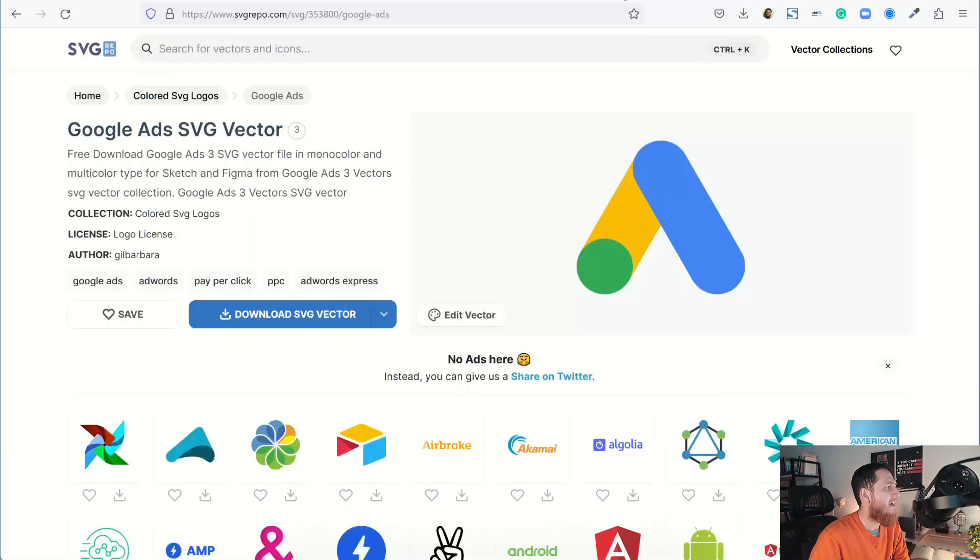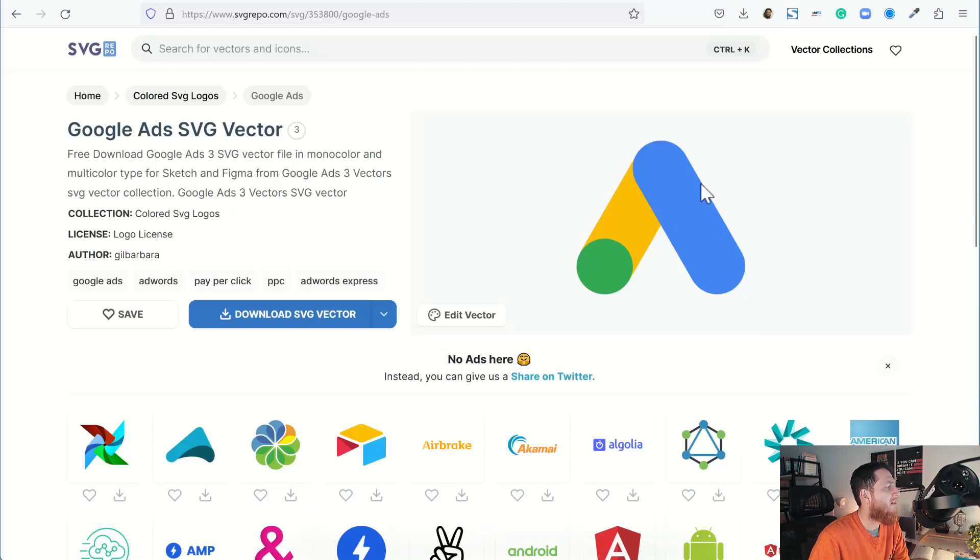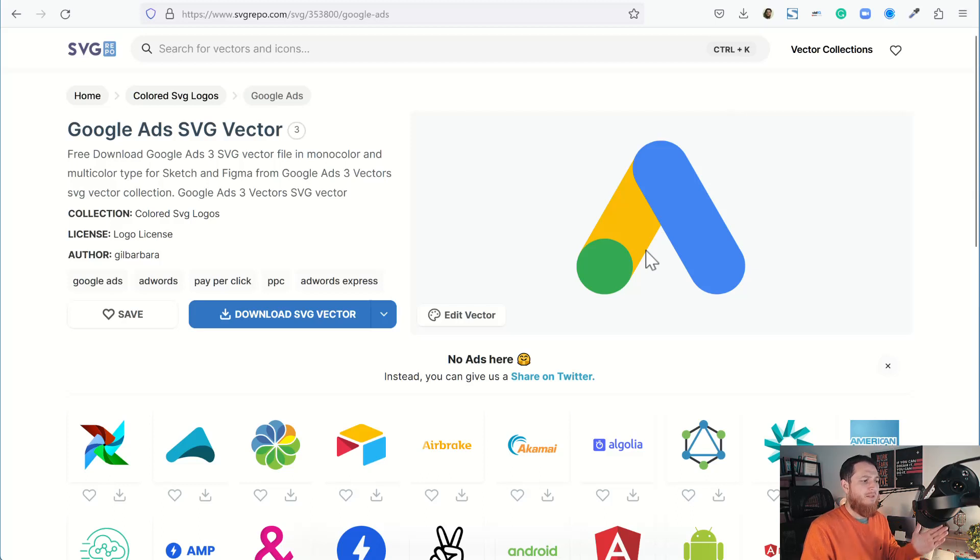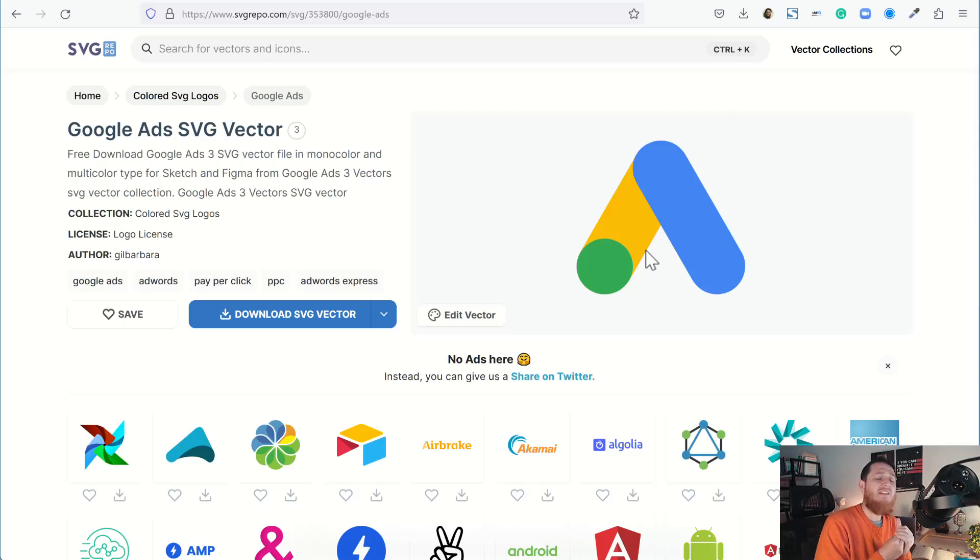My friends, these are all different websites and you can download brand logos from here.